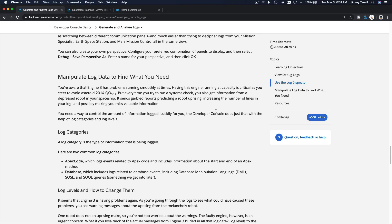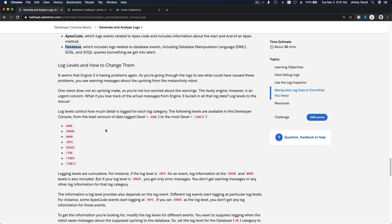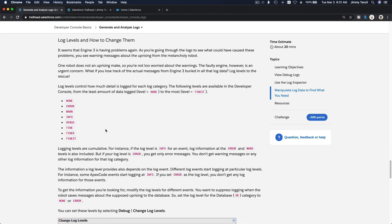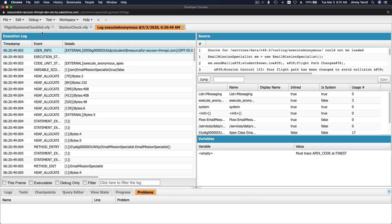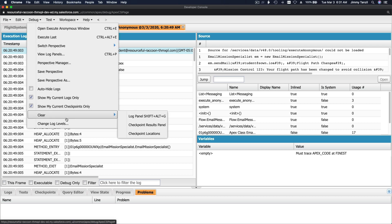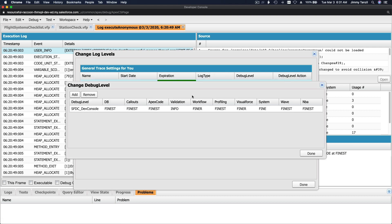We can also manipulate log data to find what you need. We have log categories such as Apex Code and Database, and we can change the log levels. To do that, go to Debug and at the bottom you see Change Log Levels.